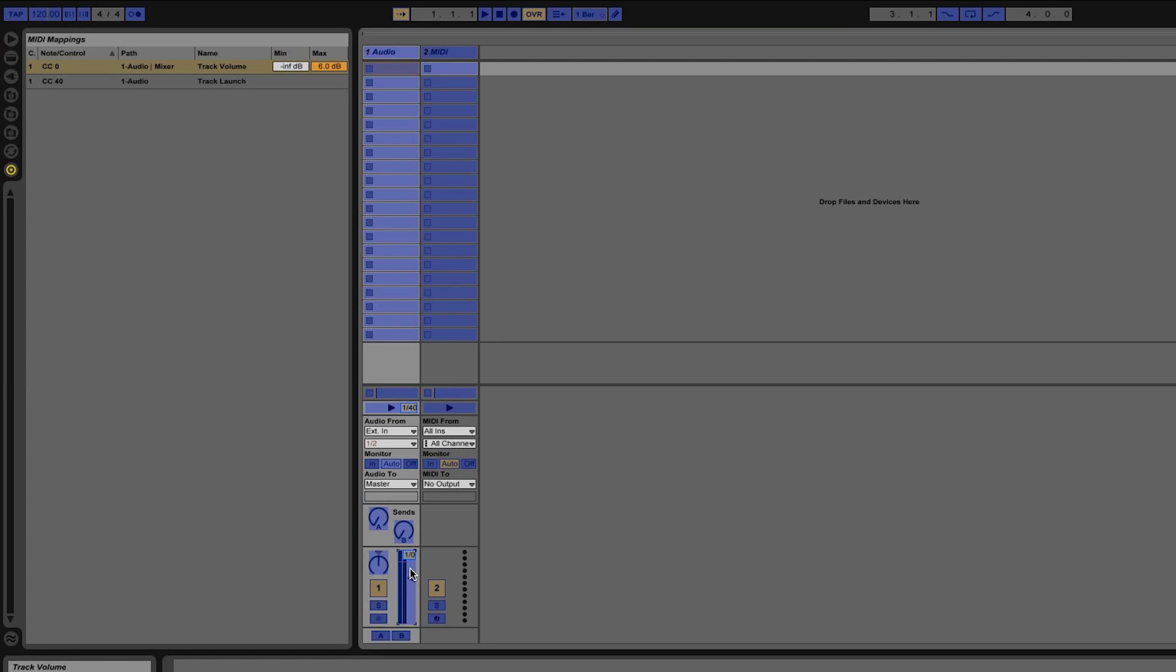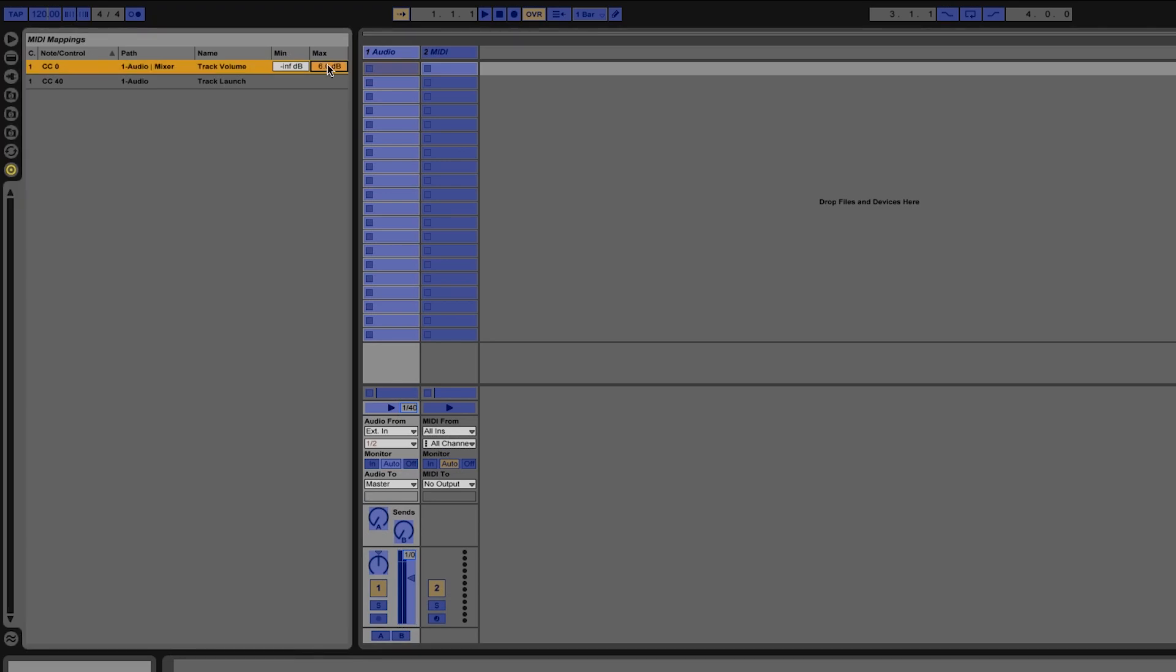So if I want to change this maximum value I can simply click on it then enter in zero. Now you'll see that the maximum is zero db.